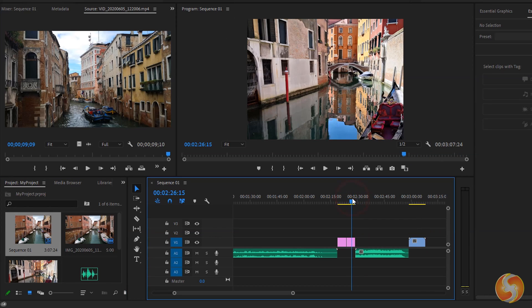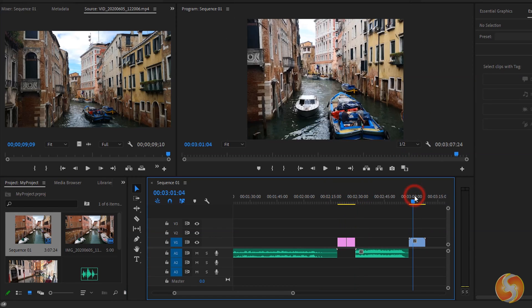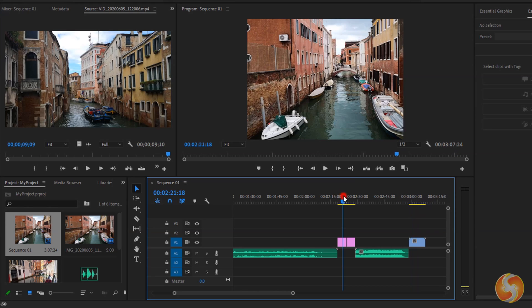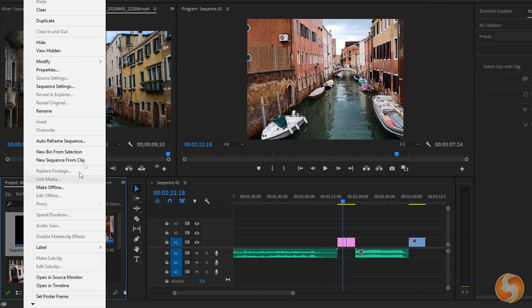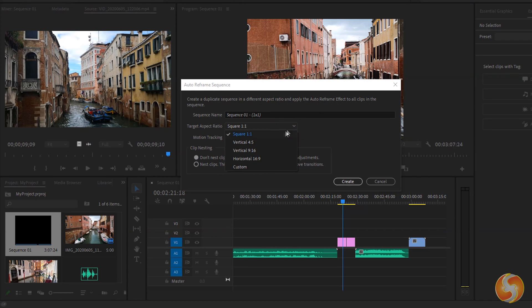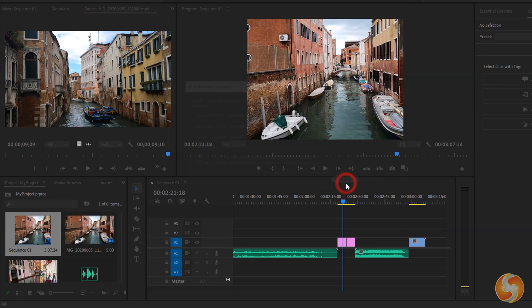If you find out that the sequence is cutting parts of your video or it is showing black bars, you can right-click on it from the Project window and go to Audio Reframe Sequence to resize all automatically.